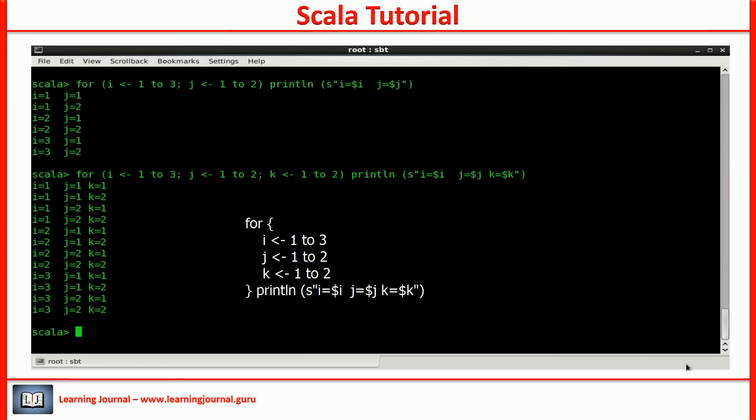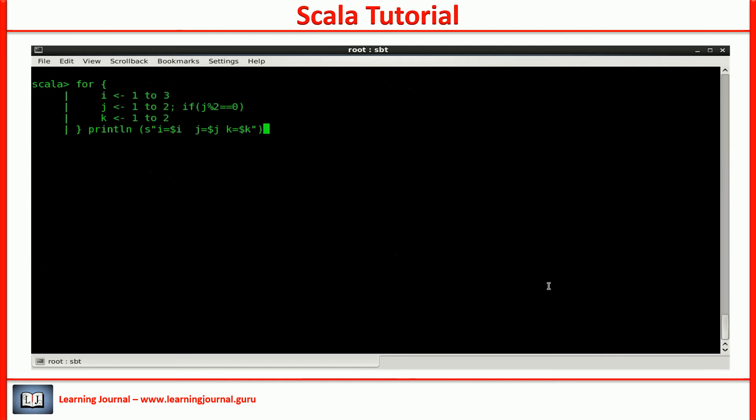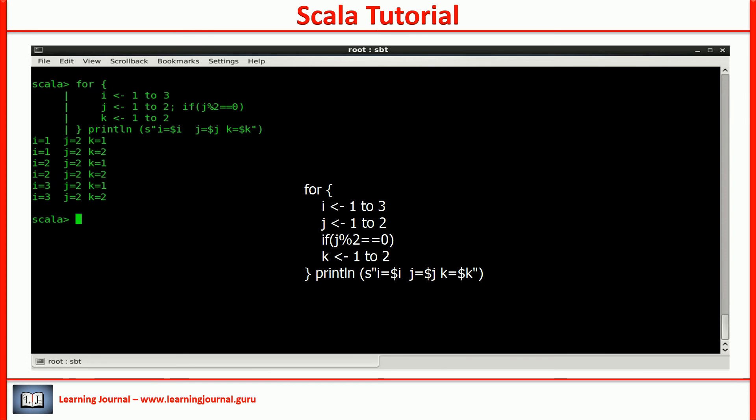For each generator, you can apply filters. Let me show you. Let me apply a filter on the middle one. I am putting a filter to eliminate odd numbers. Only those elements will pass through that qualify this condition. You can also write it like this. One expression on each line.